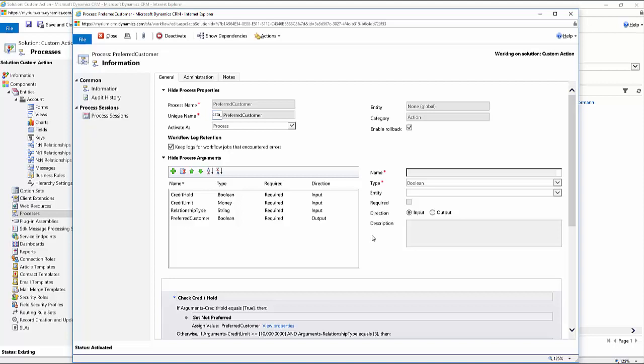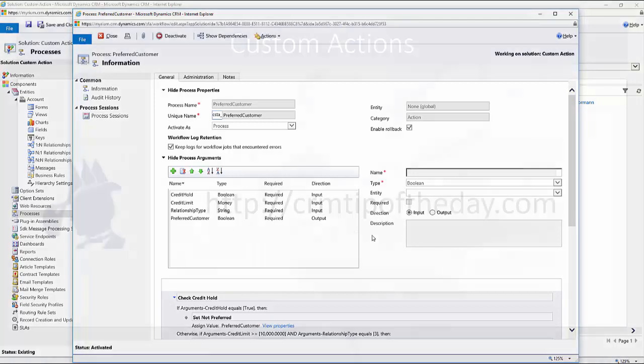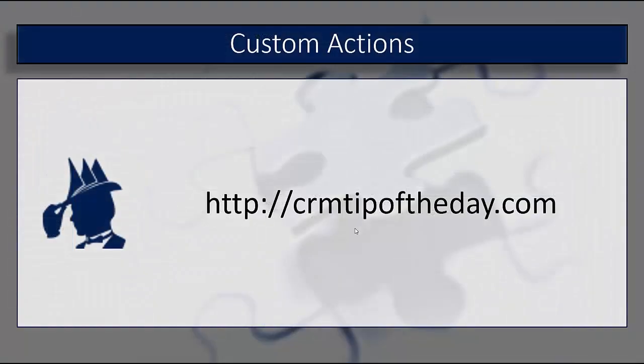Now, the other option that you would have is to call it from a workflow or a dialogue. And that's actually what we will show you how to do in the next video is now that we have this created, we'll go ahead and actually call it from a workflow or a dialogue. So that's how you can create a basic custom action that you can use for a variety of different tasks within the application.